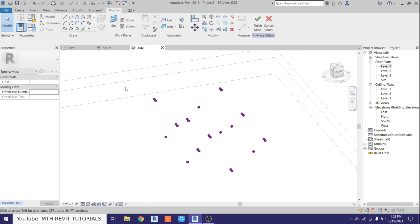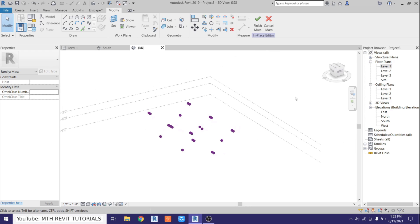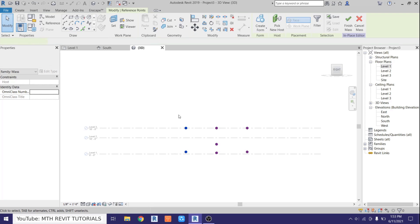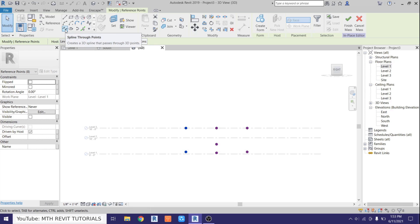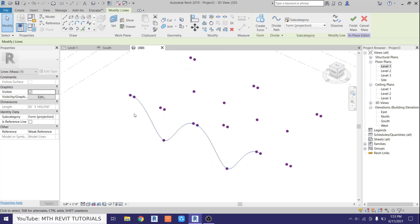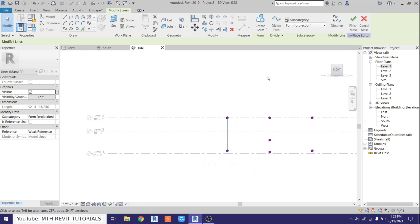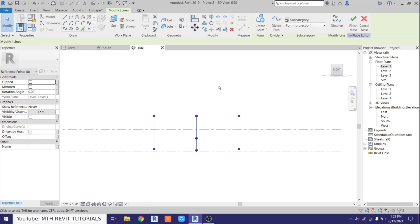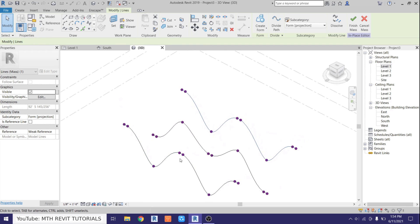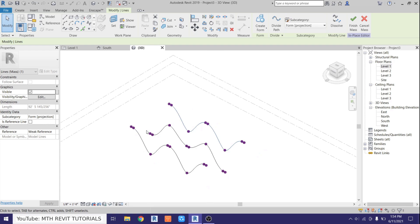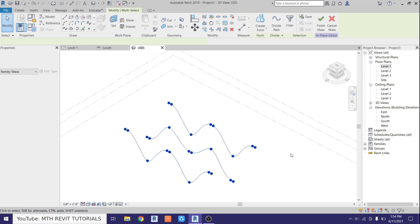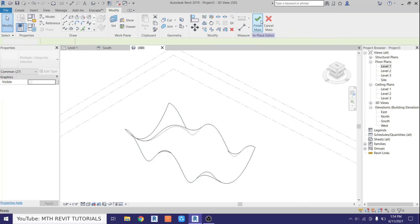Now our points are ready and we can create splines through these points. First let's go to the right view so we can have a better angle to select these points, then go here and click spline through points. If I orbit around you can see we got this spline going through these points. Now we want to repeat this with the other points as well — just go to the right view, select these points, and click spline through points. Repeat with this as well. Once you've created these splines we can now turn them into a form, so select all of these and click create form.